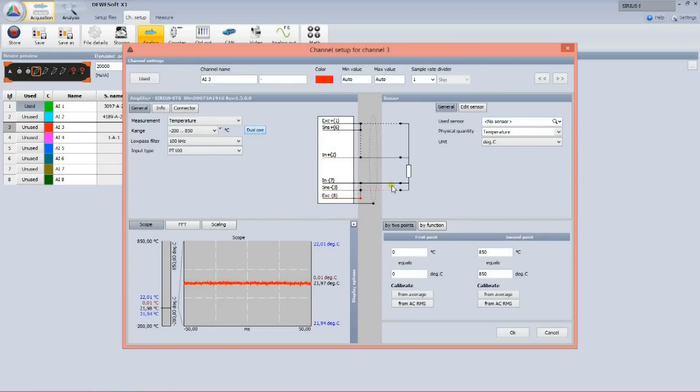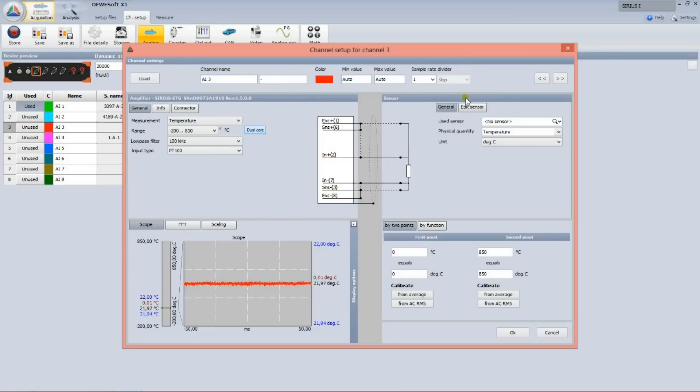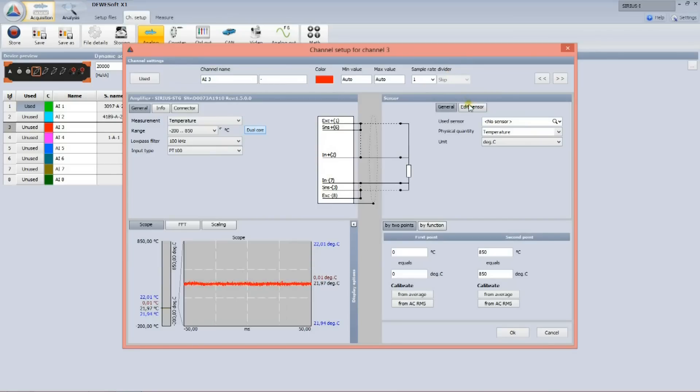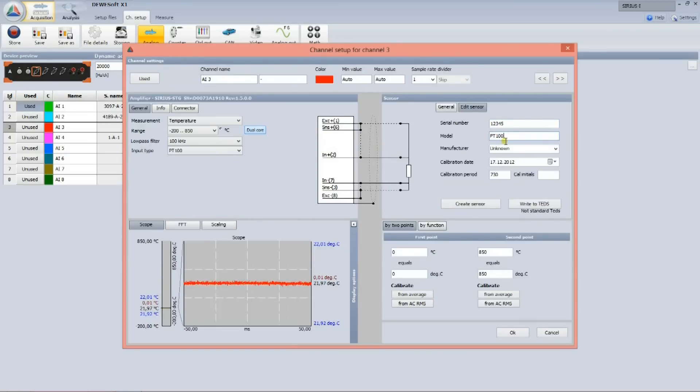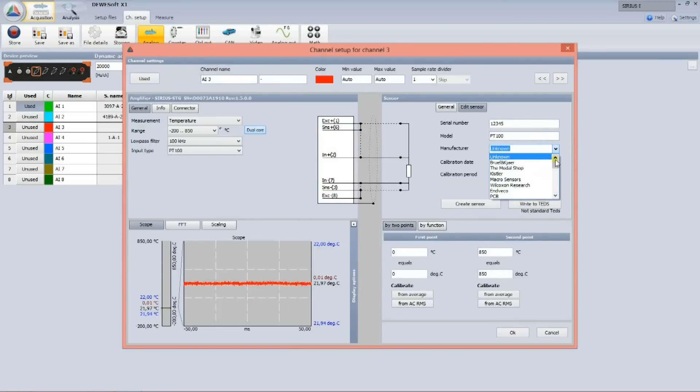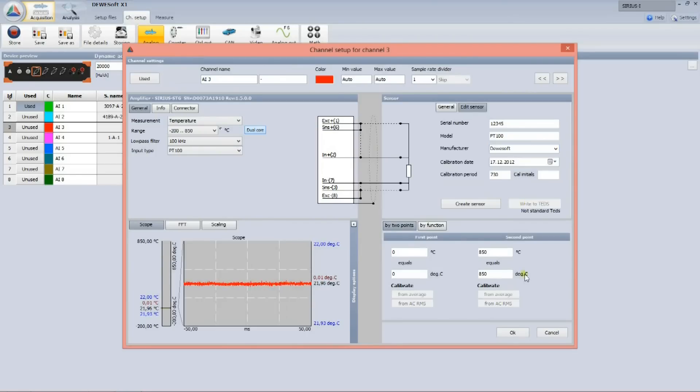In the middle of the screen, I see how the sensor must be connected, and I can define the sensor scaling. Then I can simply enter the sensor serial number, sensor type, and manufacturer, and by writing this info to the TEDS, a smart sensor is created. When I leave the channel setup, sensor is already shown.